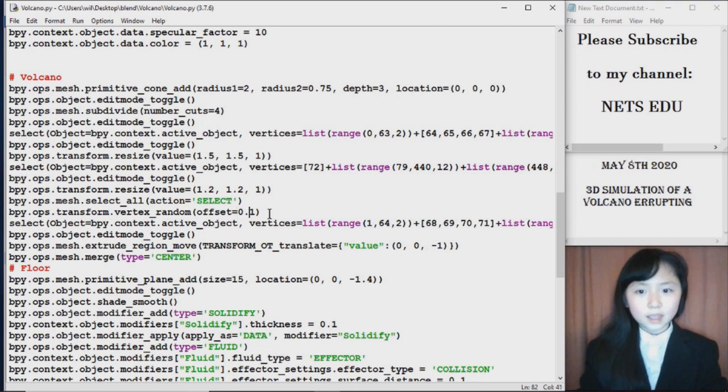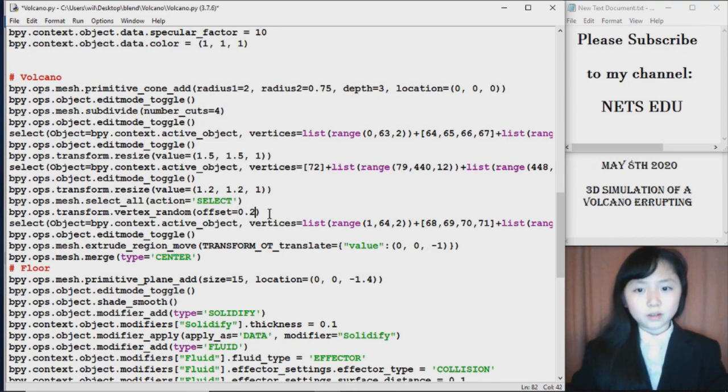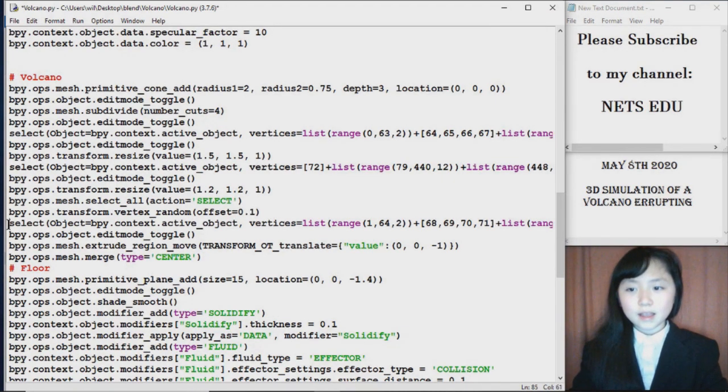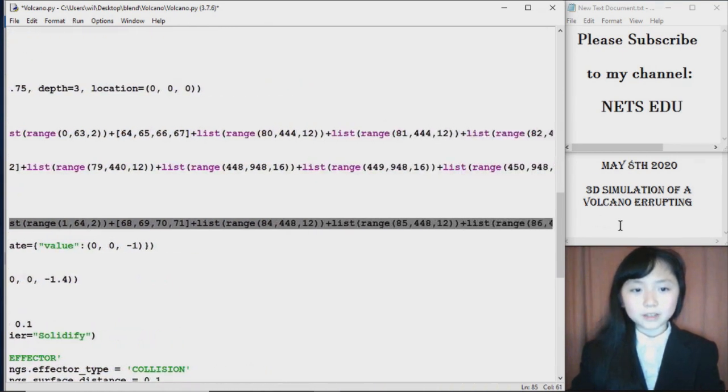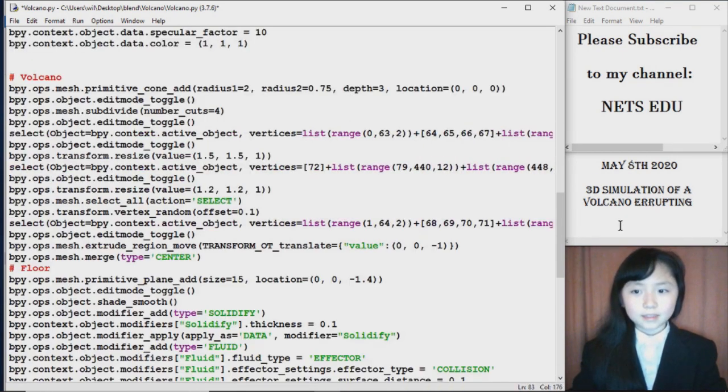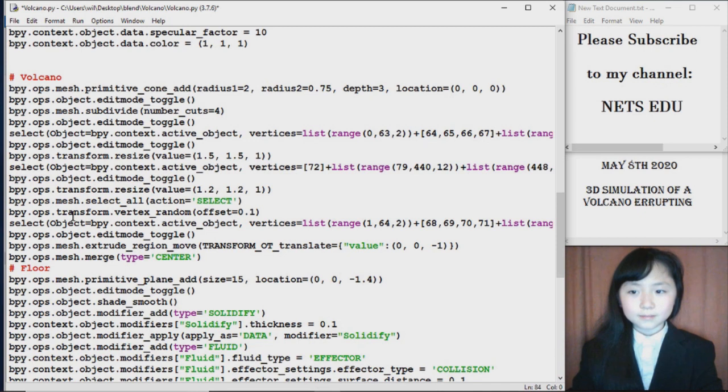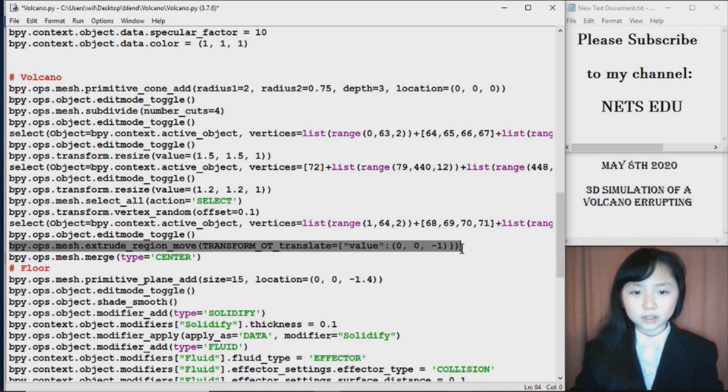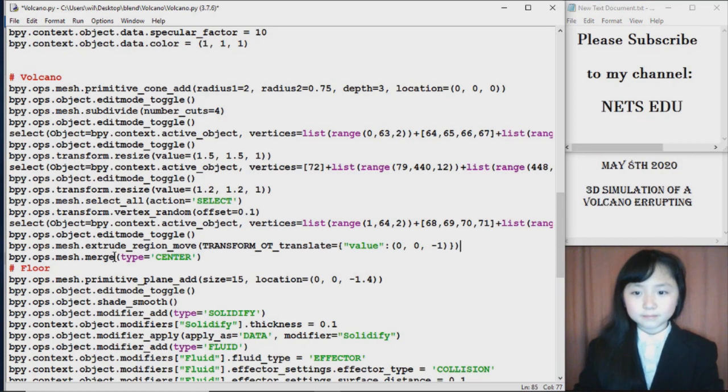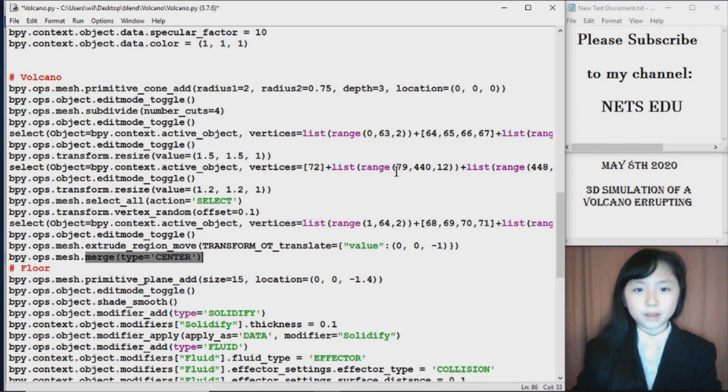Now I select all and I make the vertices random and offset equal 0.1. If I change this 0.1 to 0.2, it would be much more crazy. Now I select the very top of our volcano's vertices, and then I extrude it downwards, so form something like a cup. And I have merged the vertical center, so all of them go to one point like a cone.